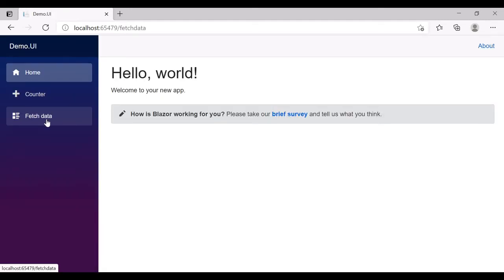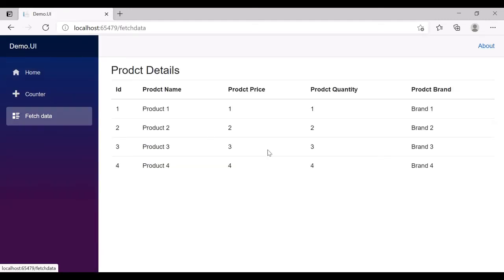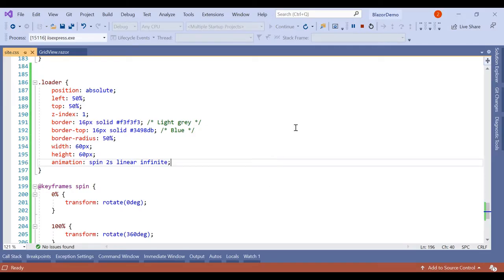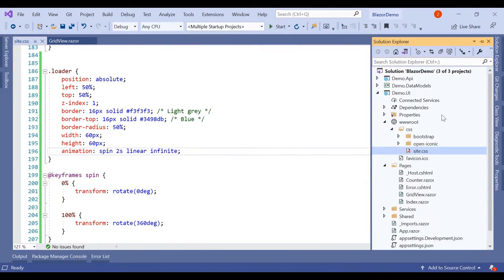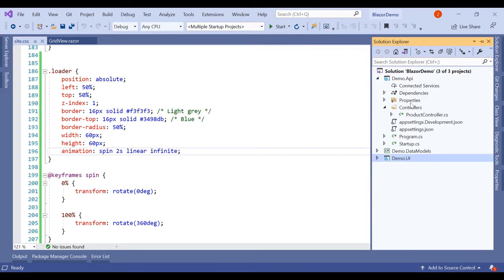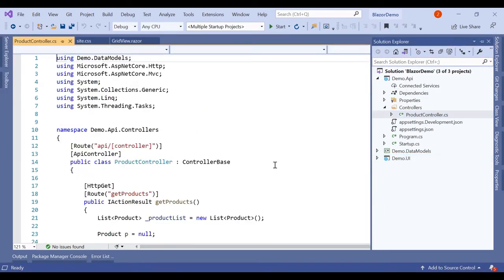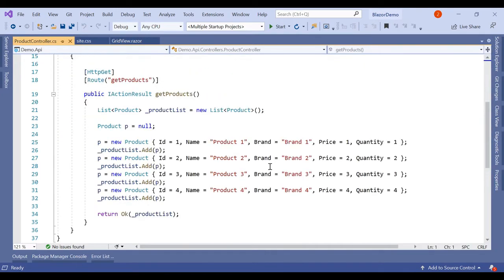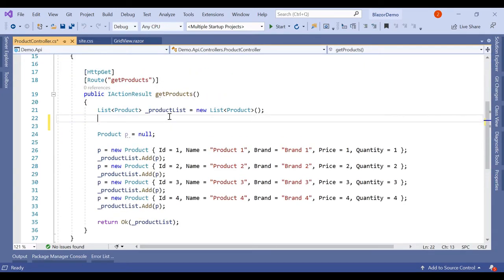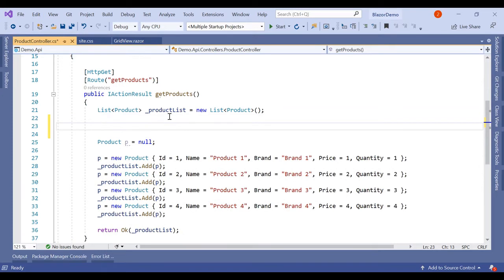Click on Fetch Data. Here for some small few seconds we could see some loading sign. So now let's add some delay in the product controller here. We will simply add some delay using threading.